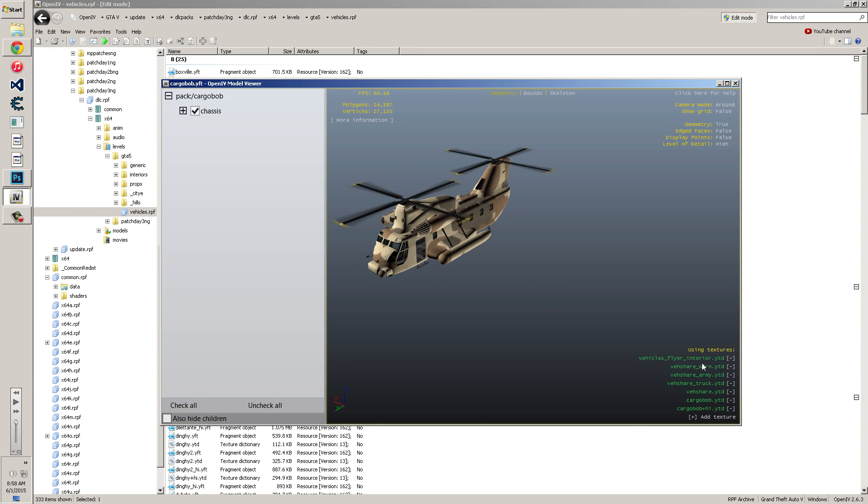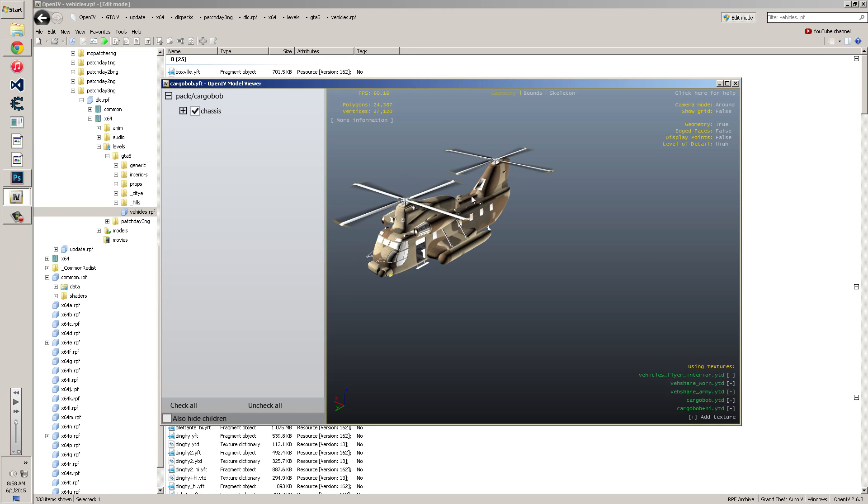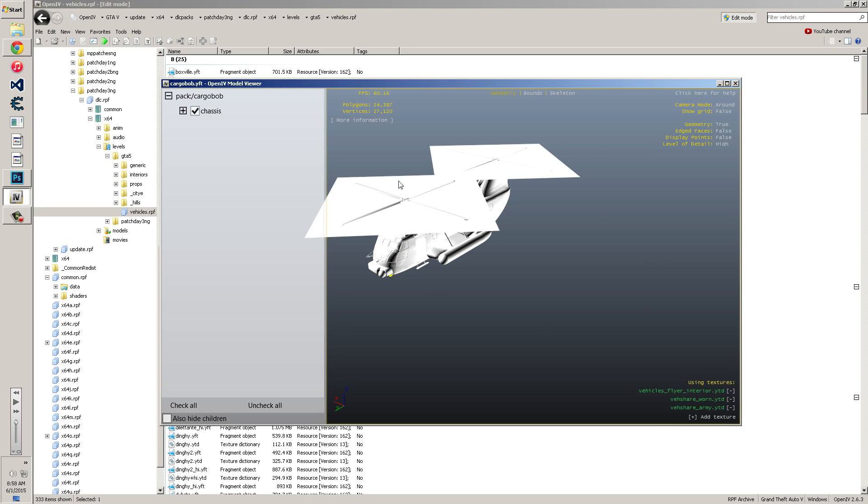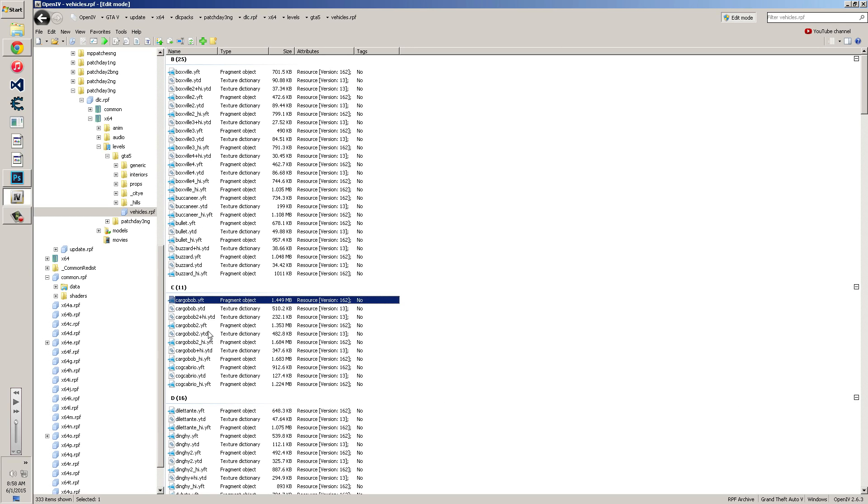All these files right here, the names are the YTDs that have textures in it that are used to link to the model. You can remove these to find out which textures are in which files. So you can hit it and remove them. V-Share removed. So that was the black. Cargobob YTD, that was the door. Cargobob High, that was the camouflage. So we already know Cargobob High is where the camouflage is replaced.